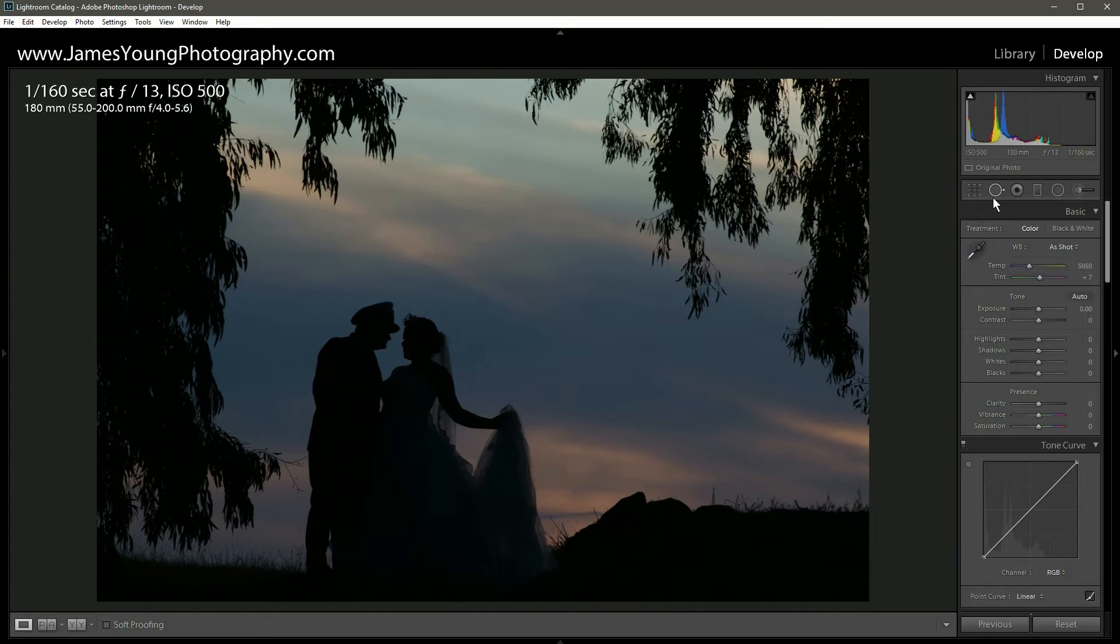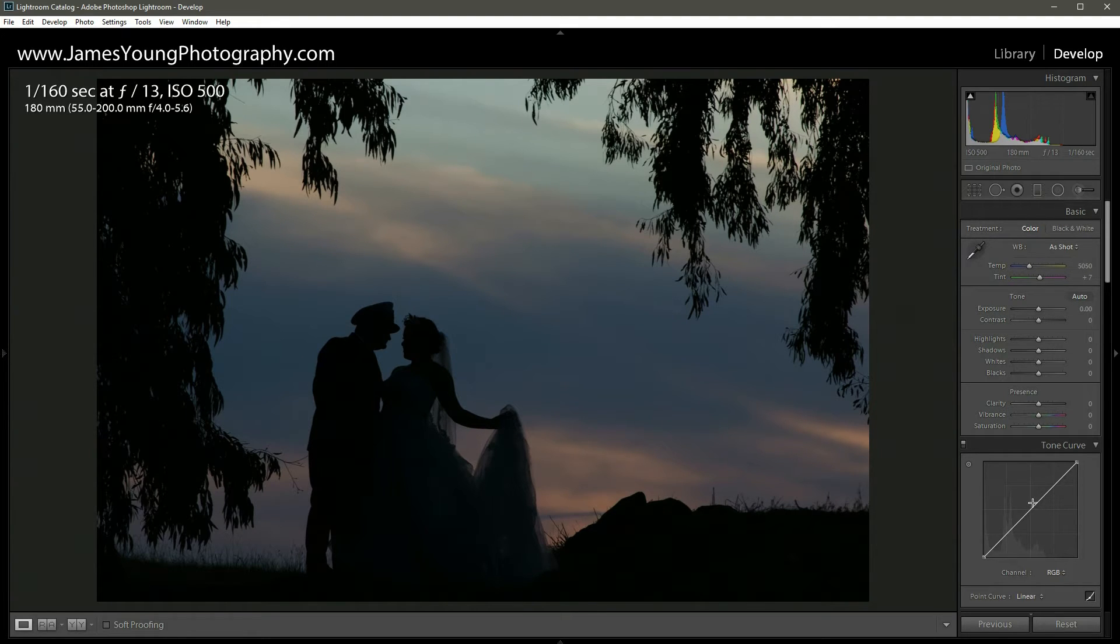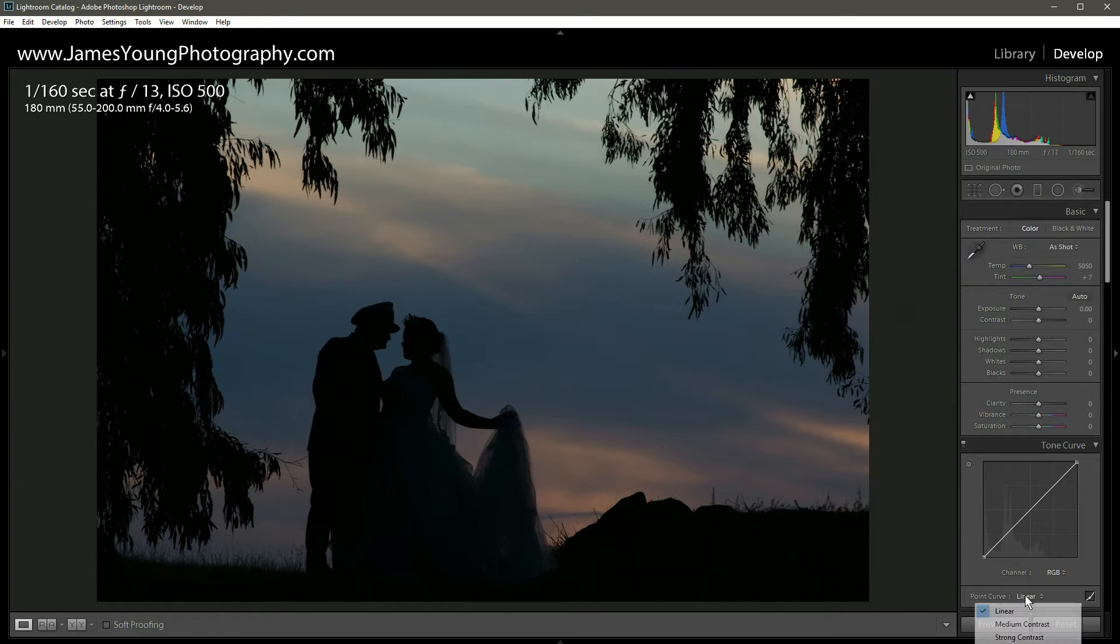Before I get into the basic module, the first thing I like to do when I start my edits is go to the tone curve and apply a medium contrast curve.